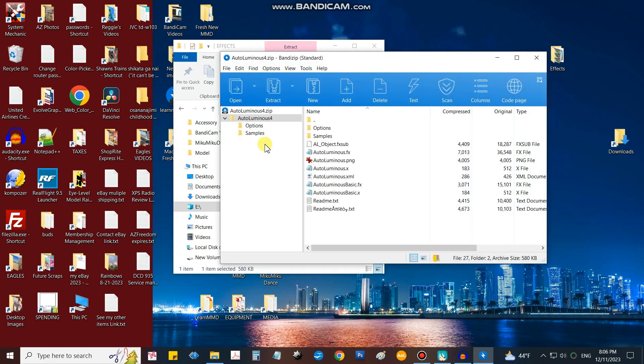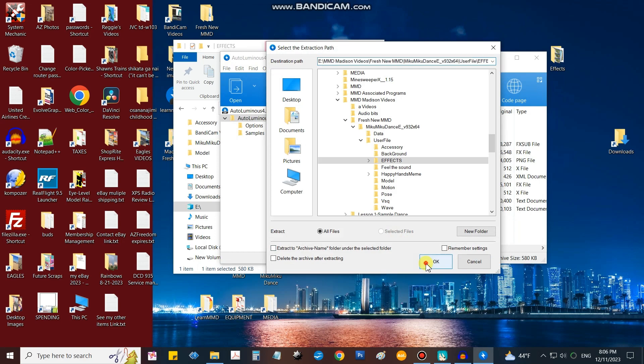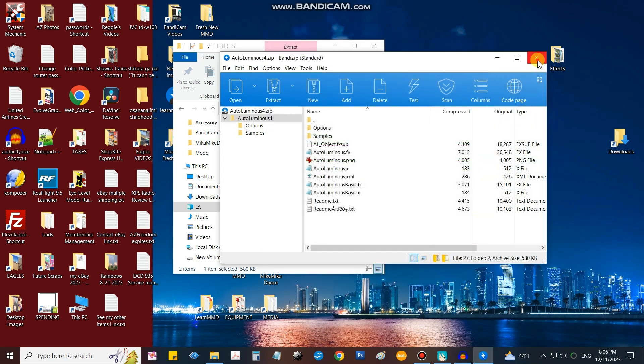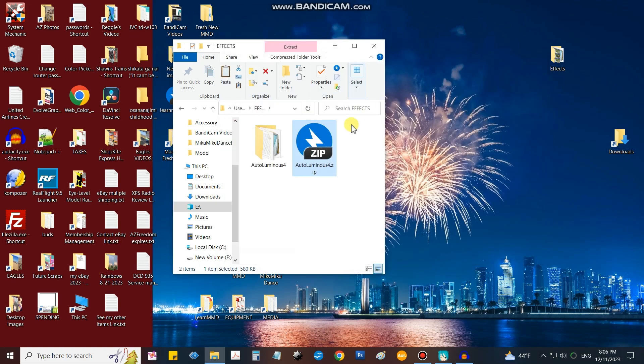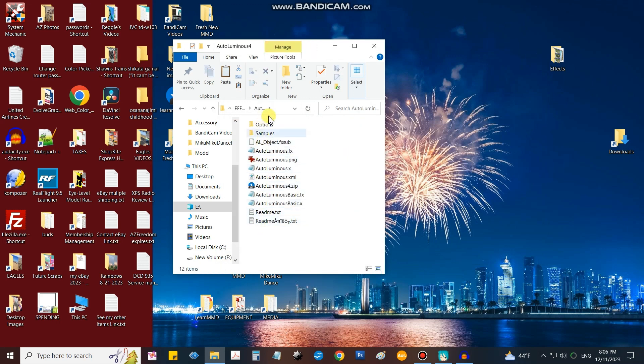Now we'll unload that zip folder right inside our effects folder, just go with the defaults. Close, and then you know me, I always put the zip in there just to save it. Now we have Auto Luminous 4.